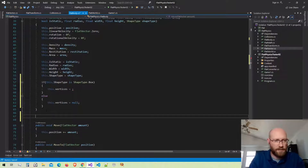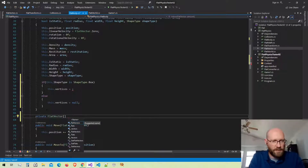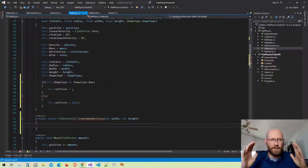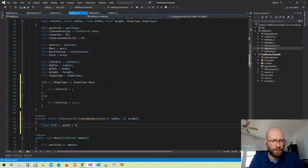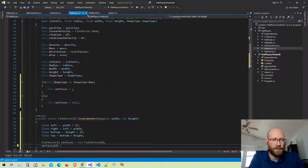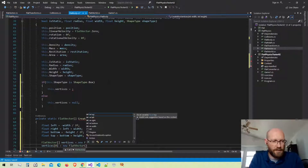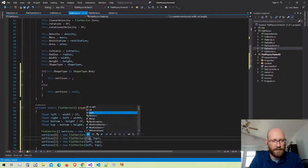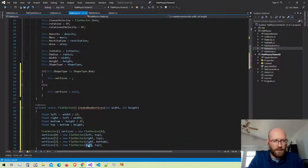I'm going to make a function to calculate the vertices — a static function called createBoxVertices that takes width and height and returns a flat vector array. I'll calculate the extents of the box: left, right, top, and bottom. Then I create an array of four vertices. All polygons including boxes will have vertices in clockwise winding order, starting at the top left, then top right, then bottom right, then bottom left. Then I return those vertices.